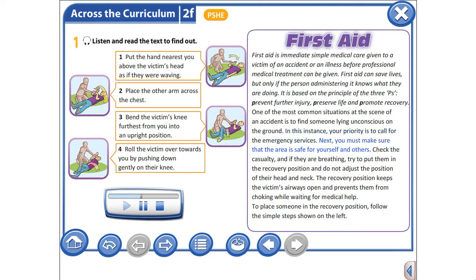Next, you must make sure that the area is safe for yourself and others. Check the casualty and if they are breathing, try to put them in the recovery position and do not adjust the position of their head and neck. The recovery position keeps the victim's airways open and prevents them from choking while waiting for medical help.